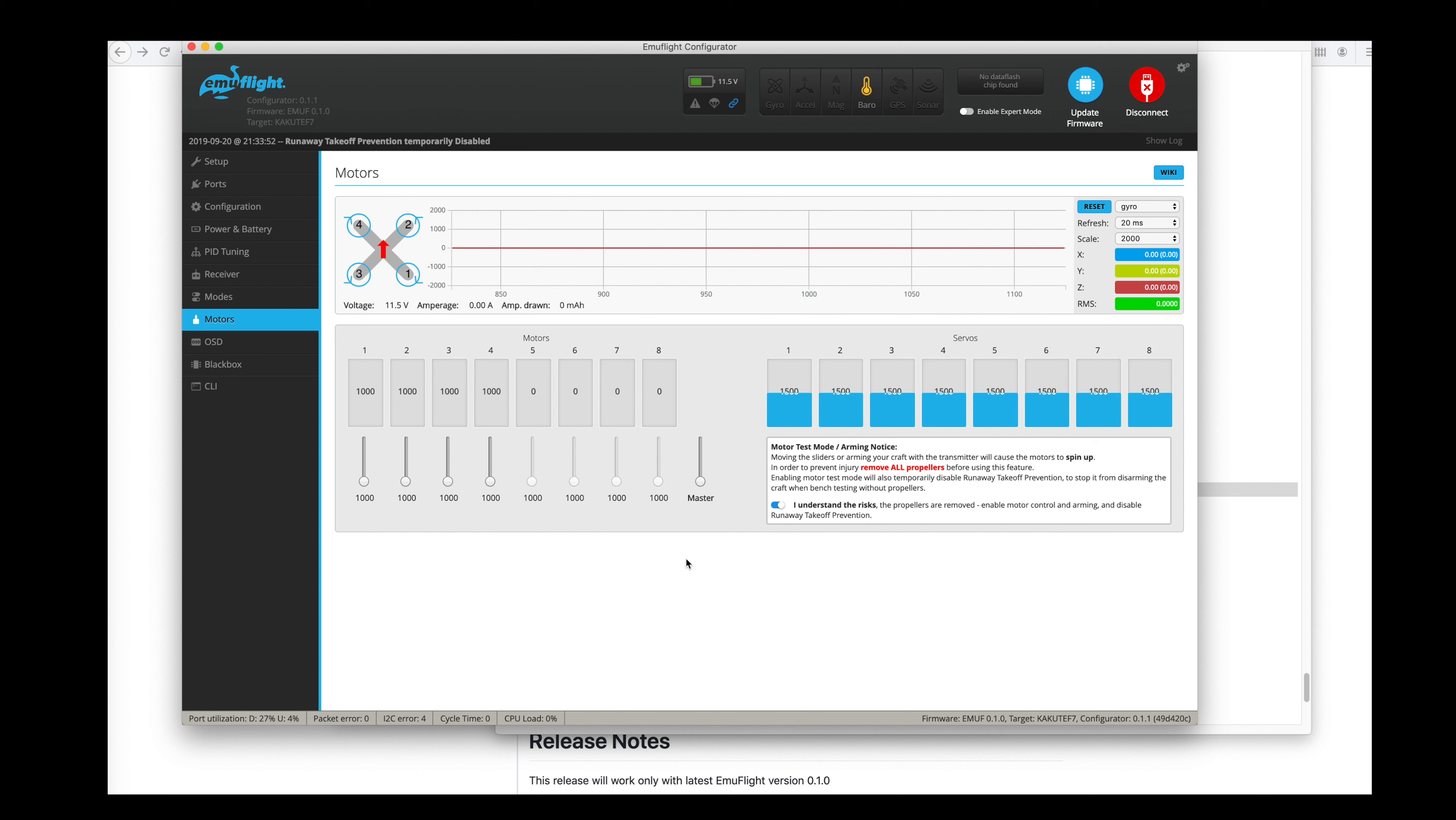So at this point, I discovered that my flight controller, which is a Kakute F7 HDV, is not supported by this version of EmuFlight. Hopefully that will be rectified in the future, but for now, this flight controller is not going to work. But everything I did up to this point should work just fine on all kinds of other flight controllers.